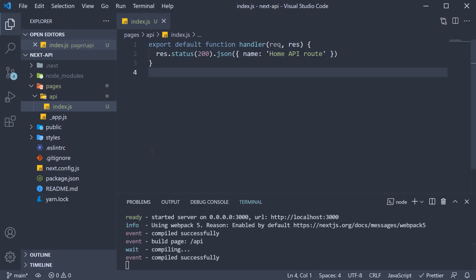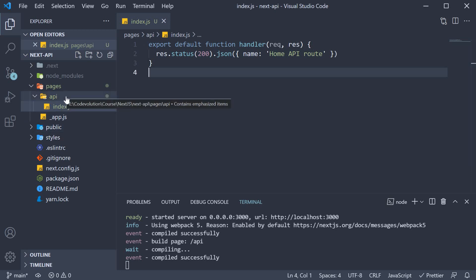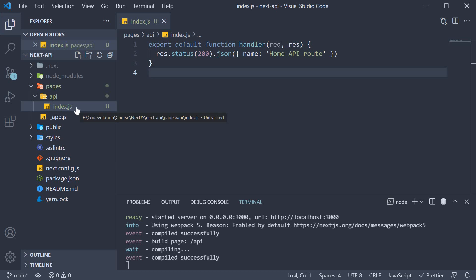This is pretty much the gist of API routes. Create files within the pages /api folder and they are automatically mapped to API endpoints. And the mapping is similar to routing with pages that we had a look at in the first section. But let me create a few more API routes to help you recollect.